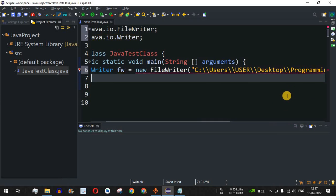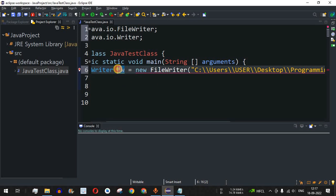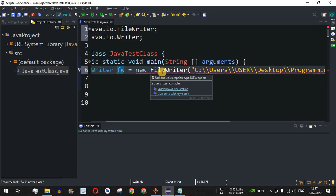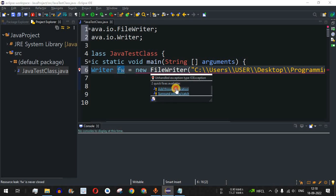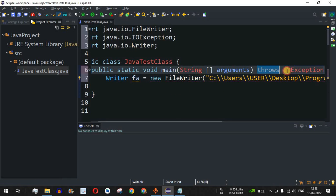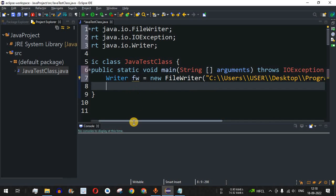After that we add a semicolon, and then we'll use this FileWriter object 'fw' to write some data into output.txt. Before doing that, we are getting an unhandled exception — IOException — so I'll select the first option to add a throws declaration. It will now throw IOException, as you can see.